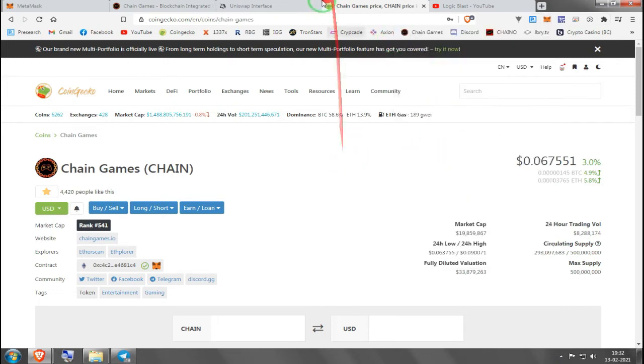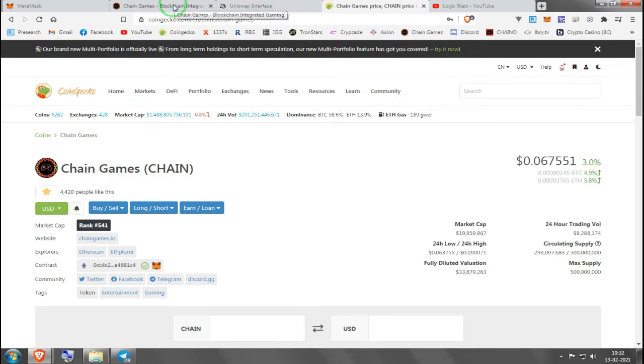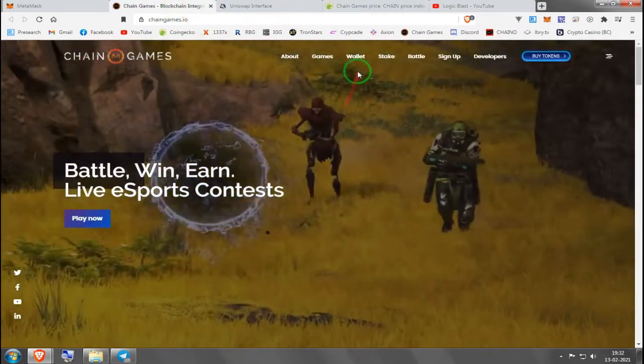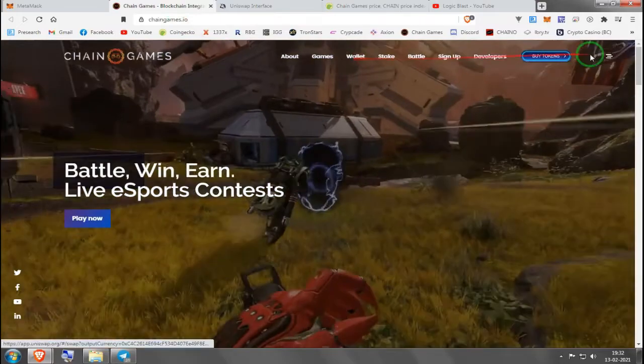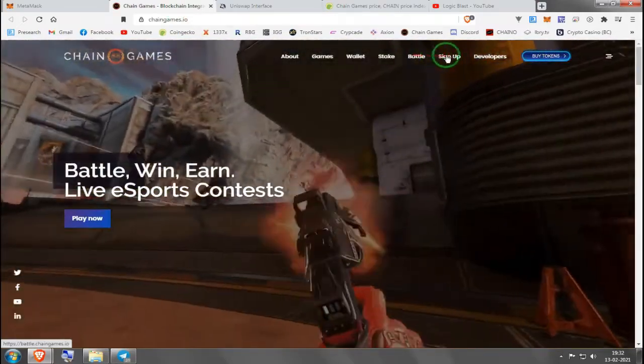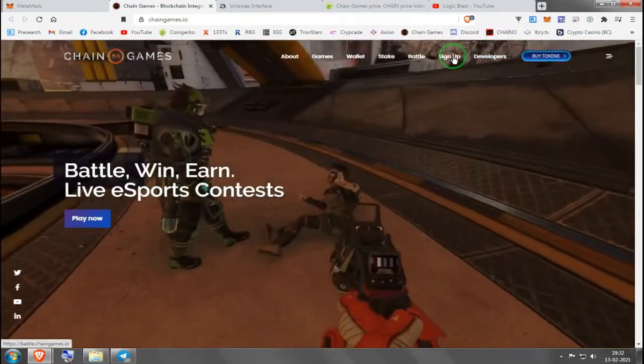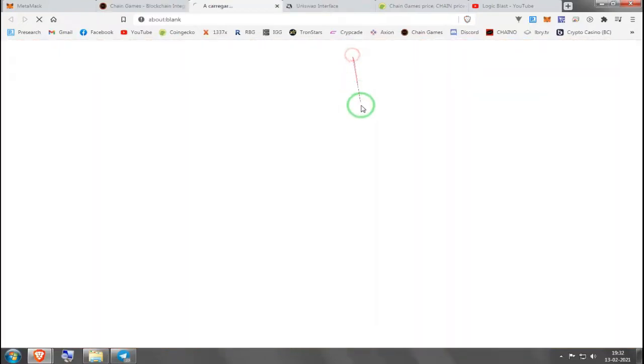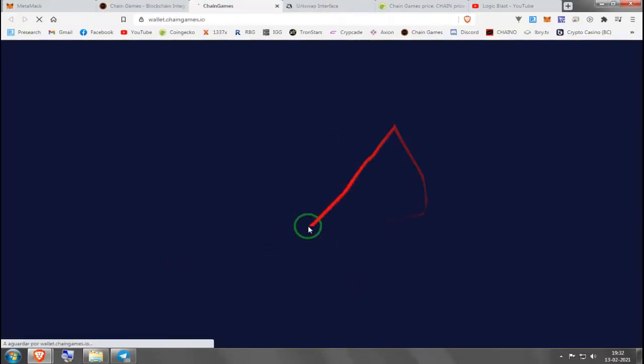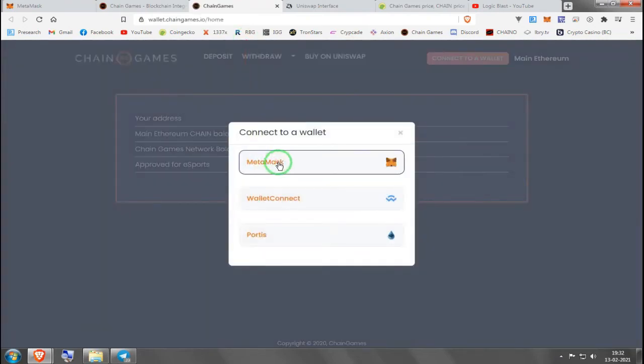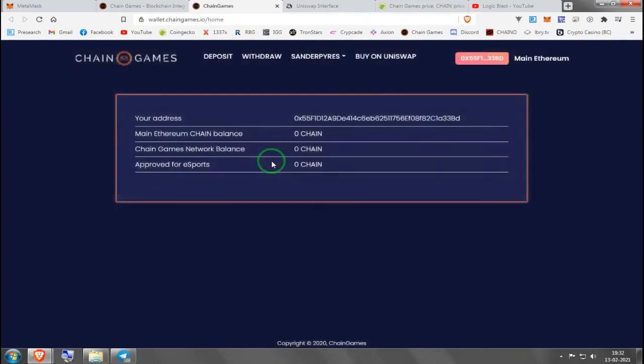Then after this, if you want to stake or if you want to play games, the first thing you need to do is come here. You will have created your account by this time, so sign up. Then you press Wallet. This is if you want to play games. It's going to tell you to link to a wallet.